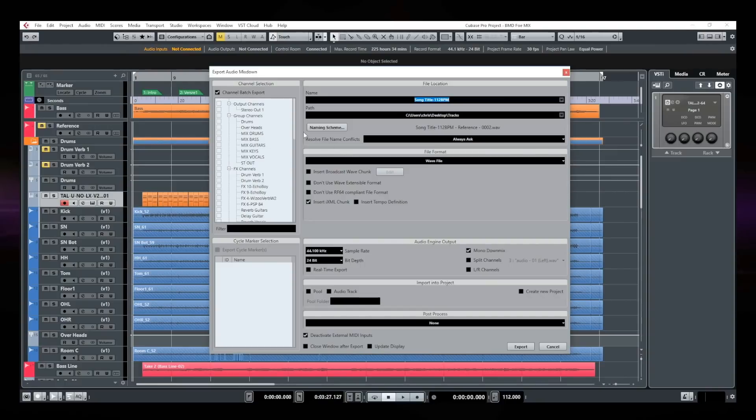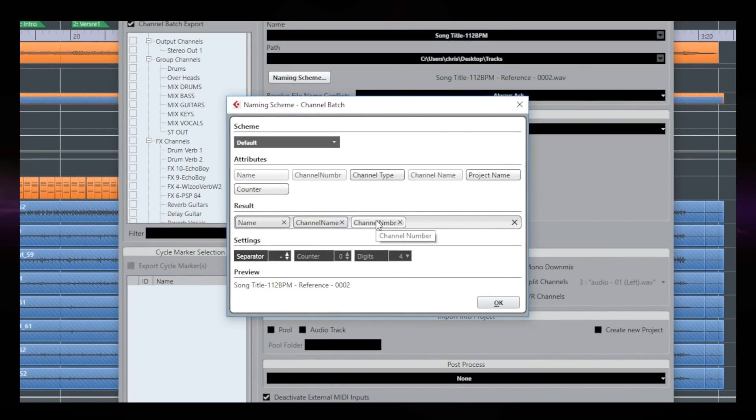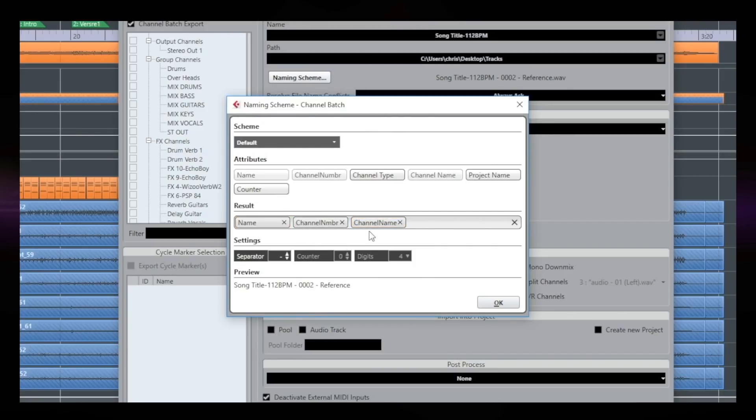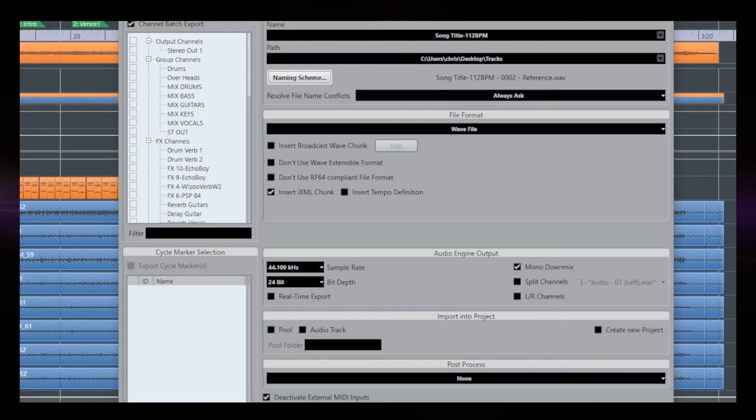So let's do that again. Let's go back to file, export, audio mix down. Now in naming scheme, the track number is at the end. So I'm going to bring that before the channel name. Okay. So this way it is going to import in order, the same track order that I have right now in my session. I'm going to click on OK. Everything is in mono. And then I'm going to click on export.